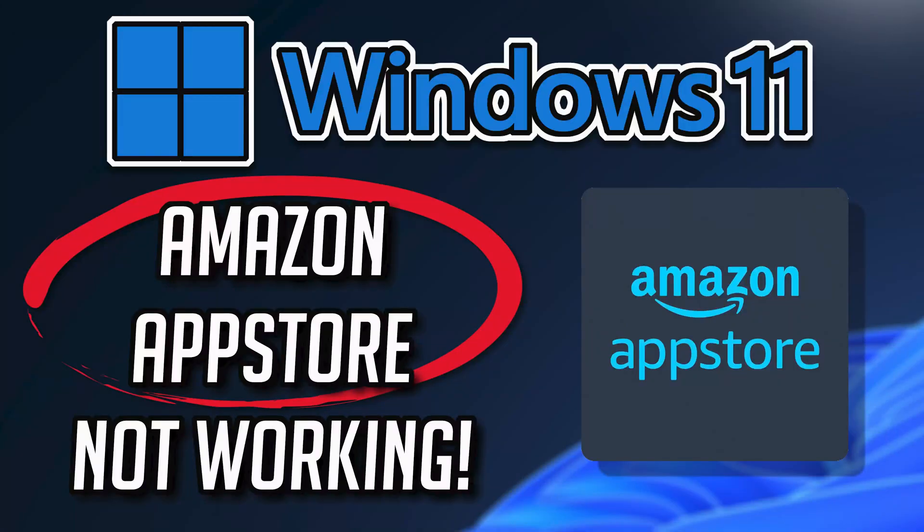If your Amazon App Store crashes, won't update, shows an error, or simply doesn't even open, then this could be happening because your Amazon App Store might be damaged or corrupt. So follow the steps in this video to learn how to fix your Amazon App Store in a quick and easy way.